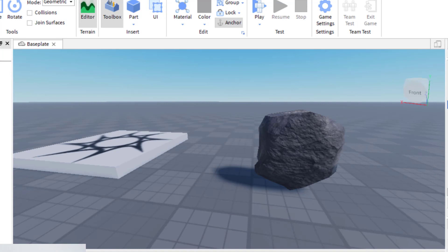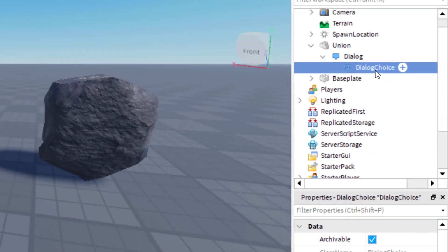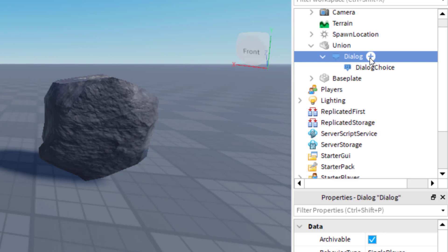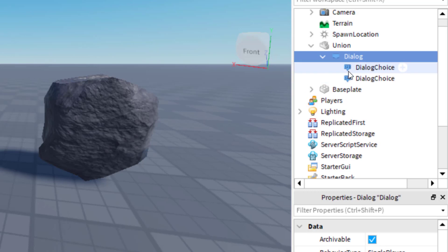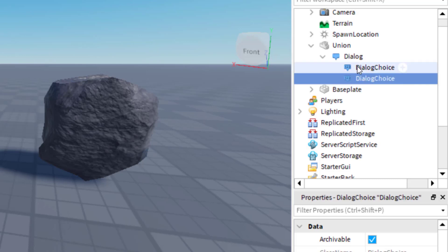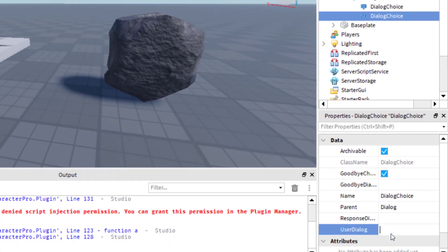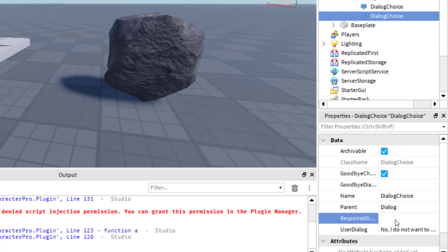One last thing I want to show you: I'm going to stop the gameplay and go back to add another dialogue choice so the player can say no. I go to the Dialogue, add another Dialogue Choice. The two choices will show at the same time on screen. For this new choice, the User Dialogue will be: "No, I do not want to hear a joke." And the rock's response will be: "Okay, too bad, goodbye."